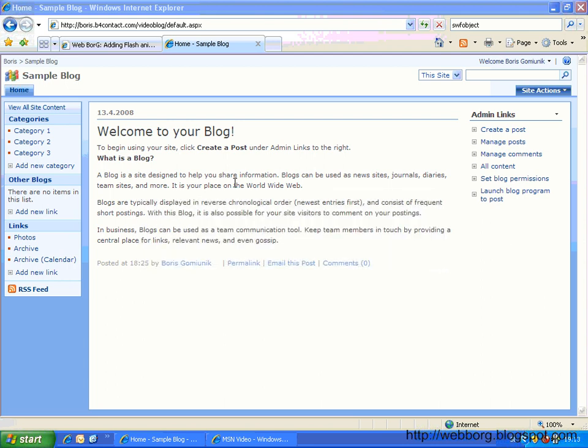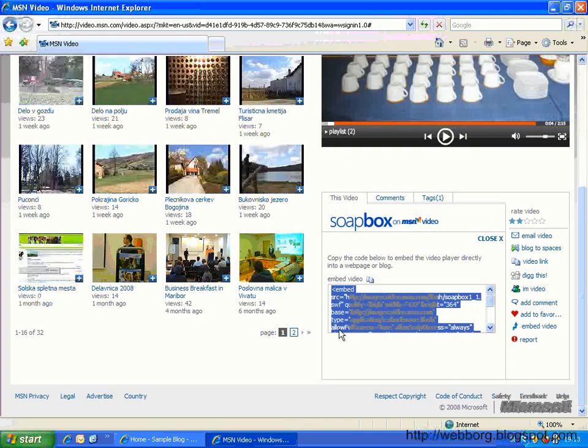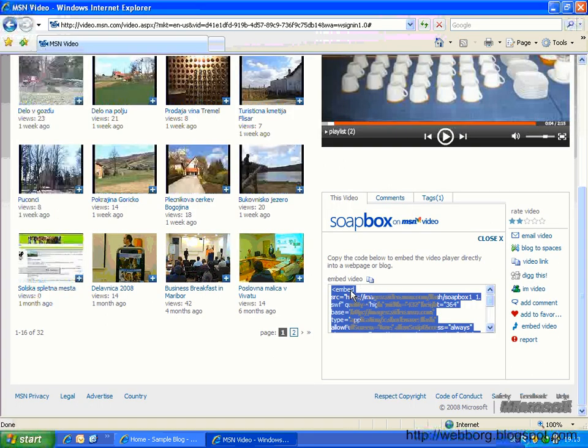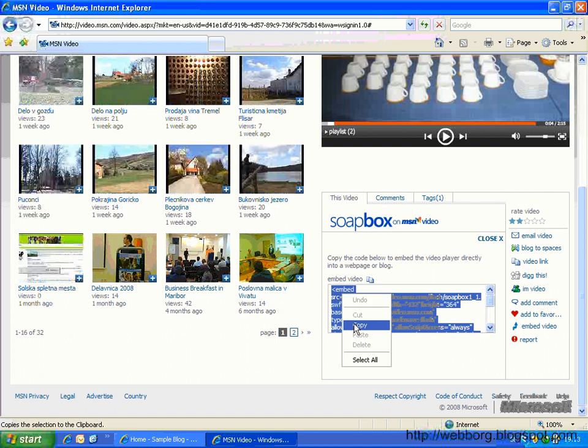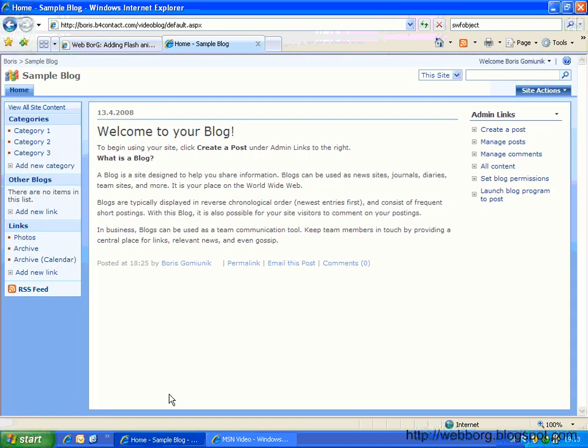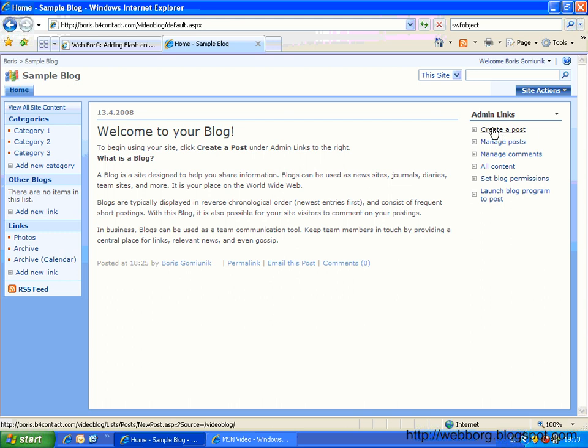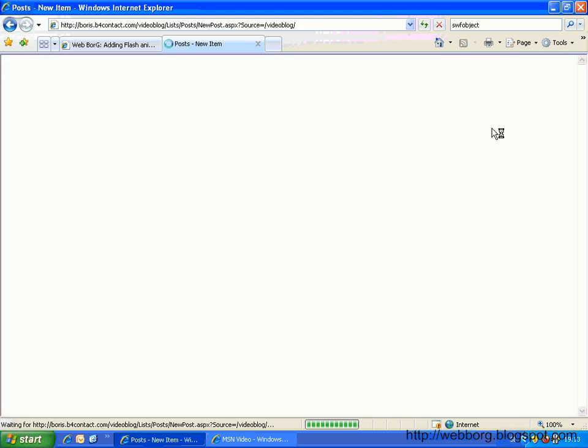Now what exactly do I mean by that? Well, probably you've had the similar situation when you have a video published on any of the video sharing sites. You just copy the code and you want to embed it in your blog post.